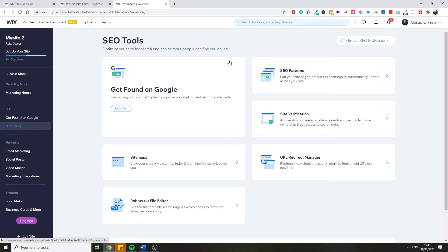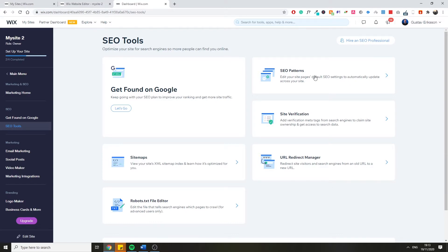Going back to the Redirect Manager, in today's video we are going to cover some of these features, what you can use it for, and basically how to use this tool. Let's jump into this tutorial. The first thing you want to do when you get on to Wix is jump over to the SEO tools — this is the feature we walked through in the latest episode where we covered the SEO patterns.